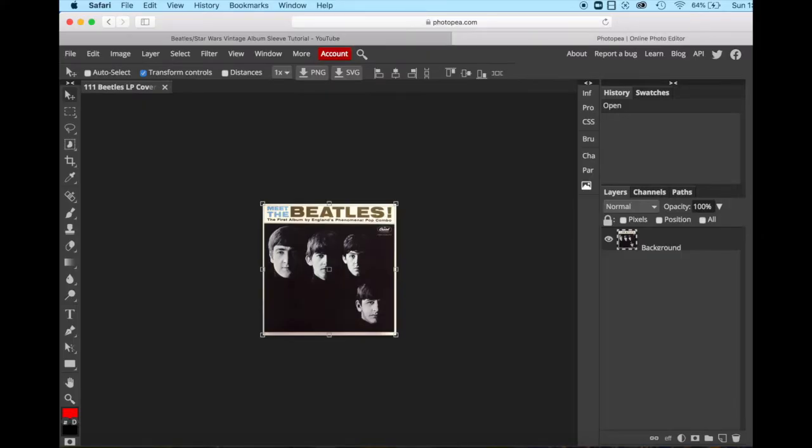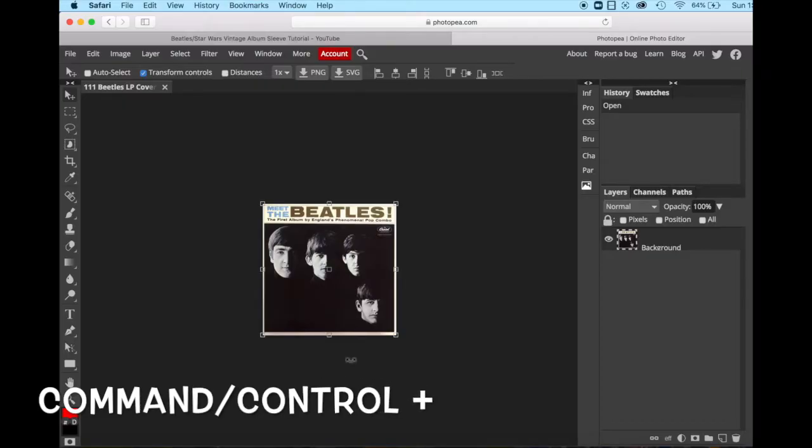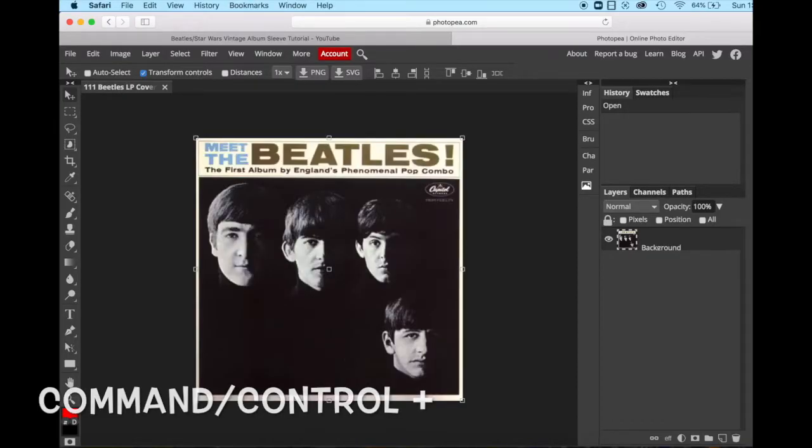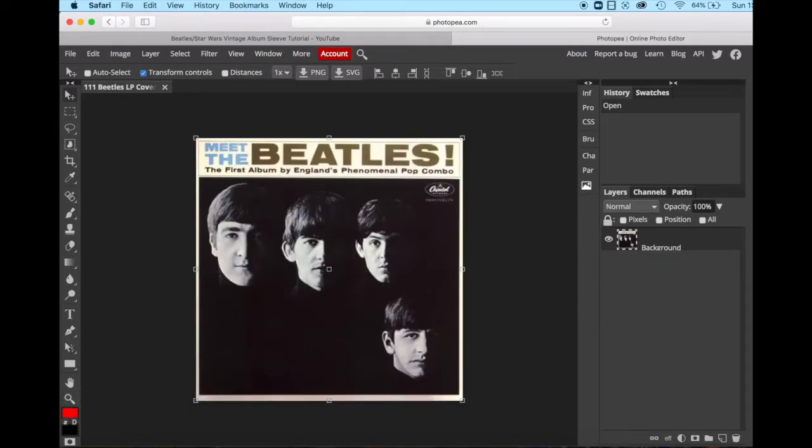Right now this looks a little bit small, so I am going to enlarge it, holding down command or control and the plus sign. And that makes it a little bit larger and more easy to manage.